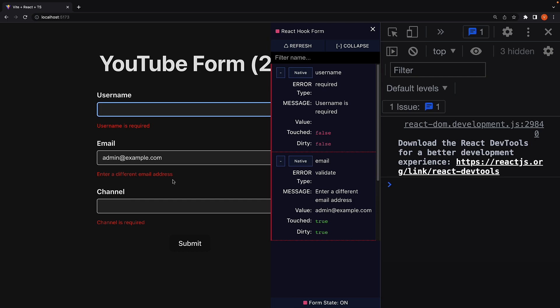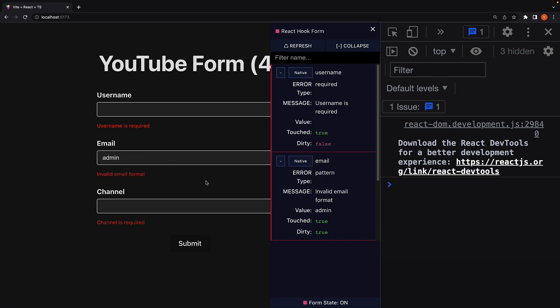And this works independently of the regex pattern validation. If the format is invalid, we still see the format validation message.